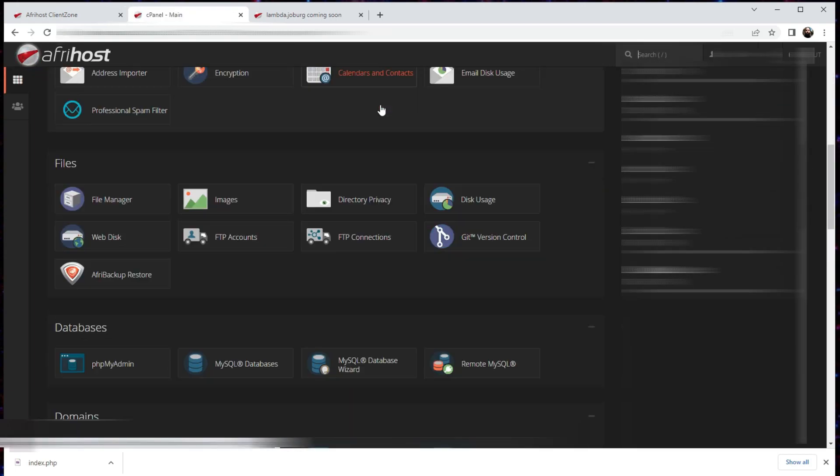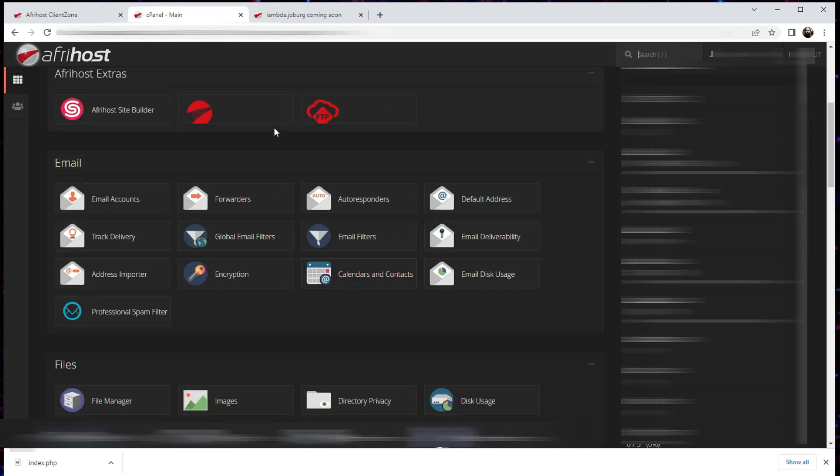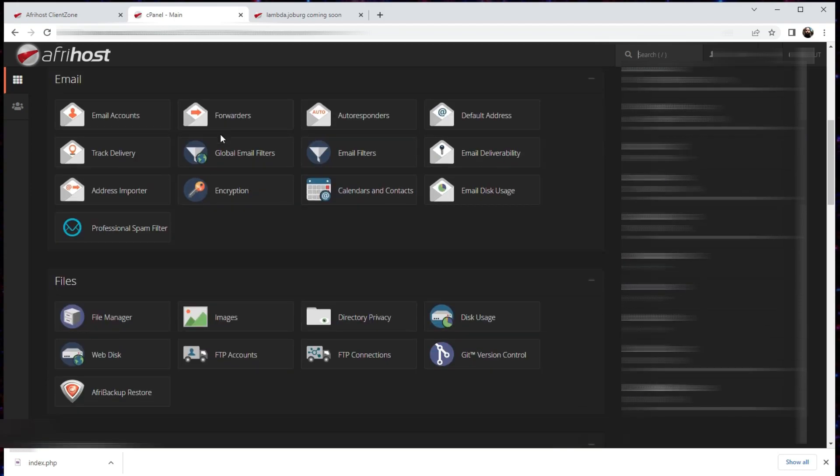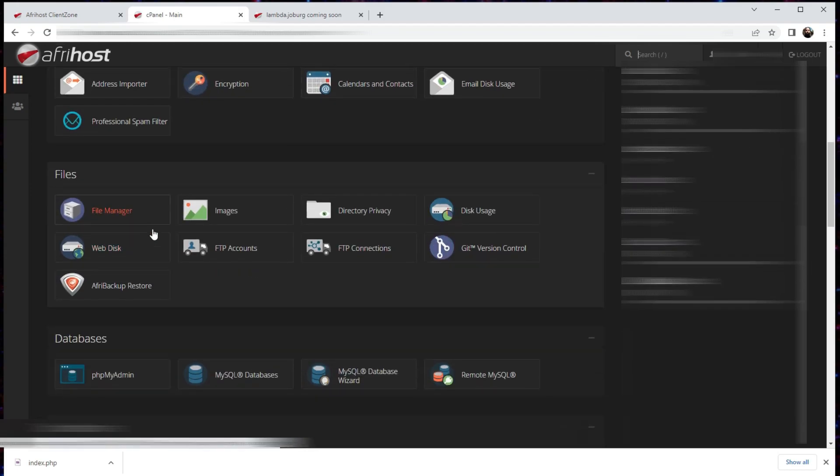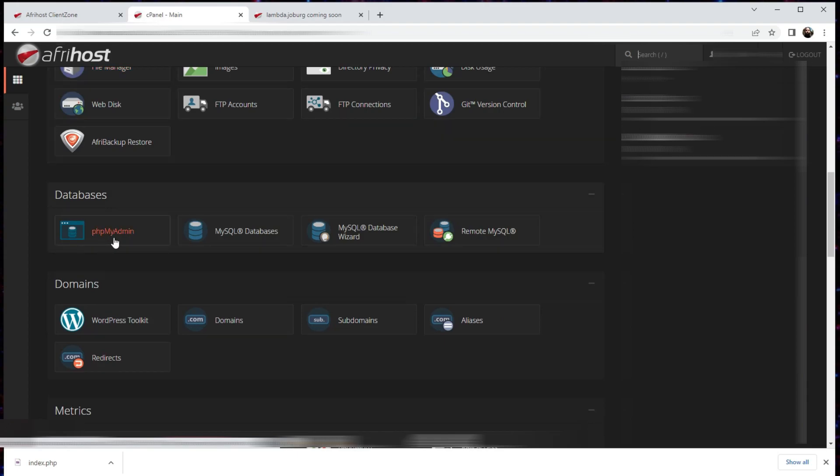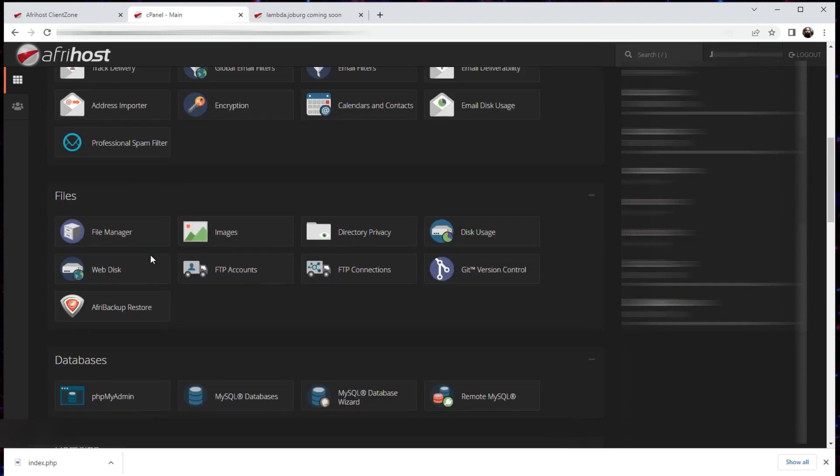It's just a bit easier on the eye, but I still have my email accounts, I still have my file manager, I still have my phpMyAdmin MySQL and all that other stuff.